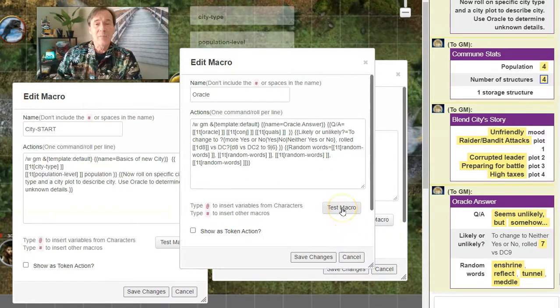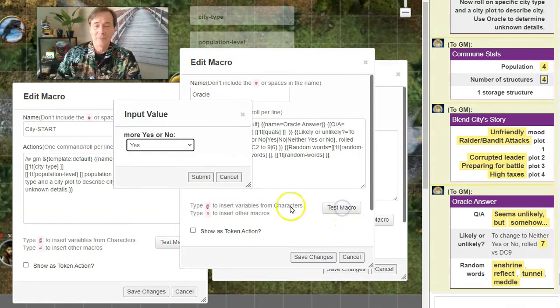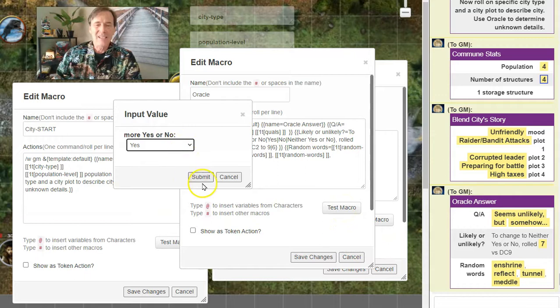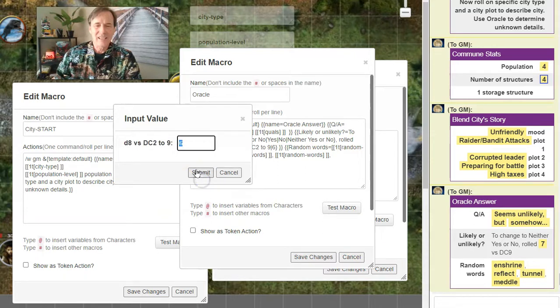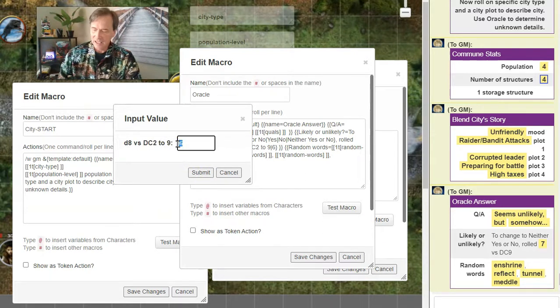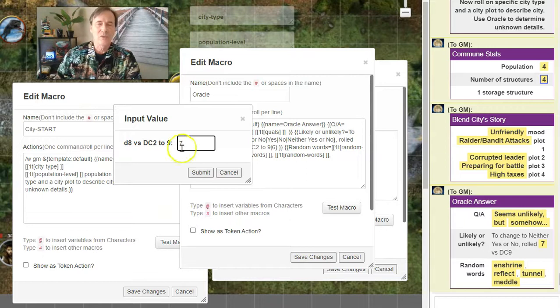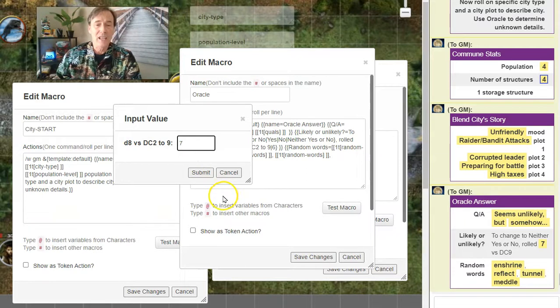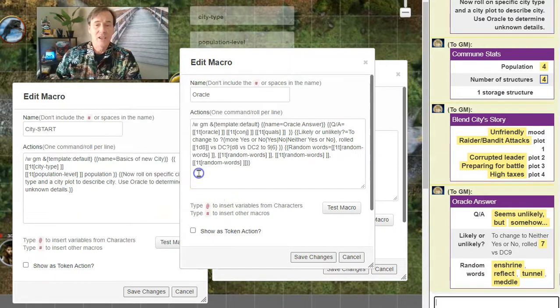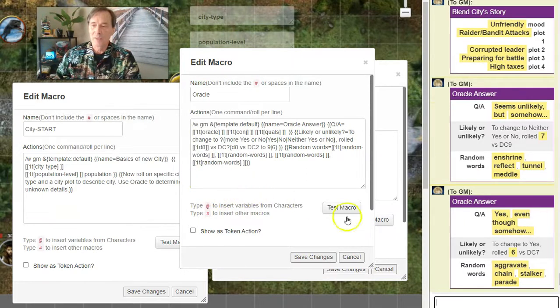Is this commune hiding the bandits? And we're going to say yes and give it a fairly high DC of 7. So a roll of d8 would have to beat a 7. Let's see what happens.